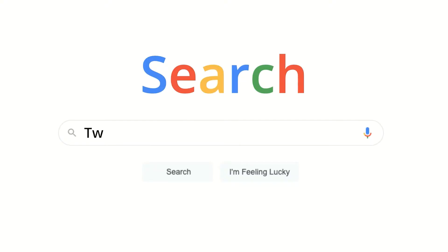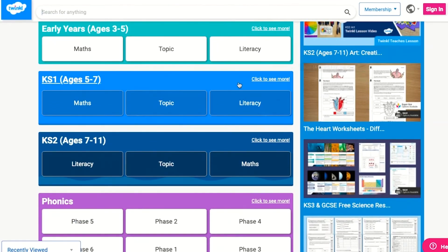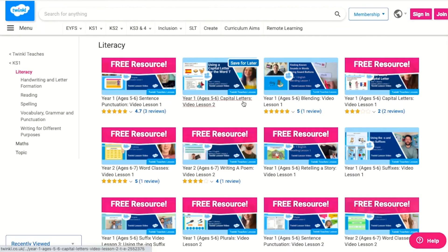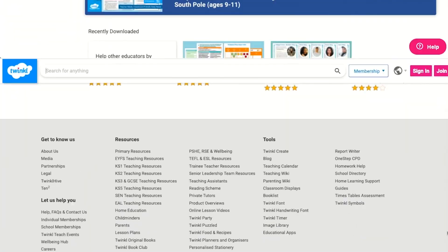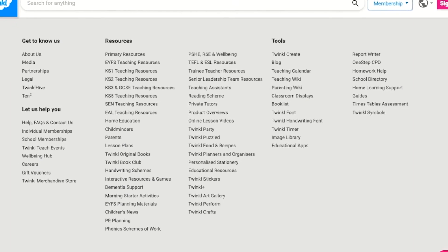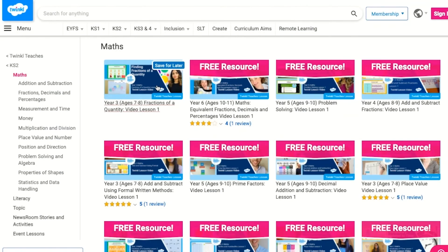This series is perfect to use to support your teaching, activity ideas, and even to be set as homework. To watch our lesson videos, simply search for Twinkl Teachers before selecting your subject and key stage. Alternatively, you can scroll down on the Twinkl website and select online lesson videos to browse our growing collection.